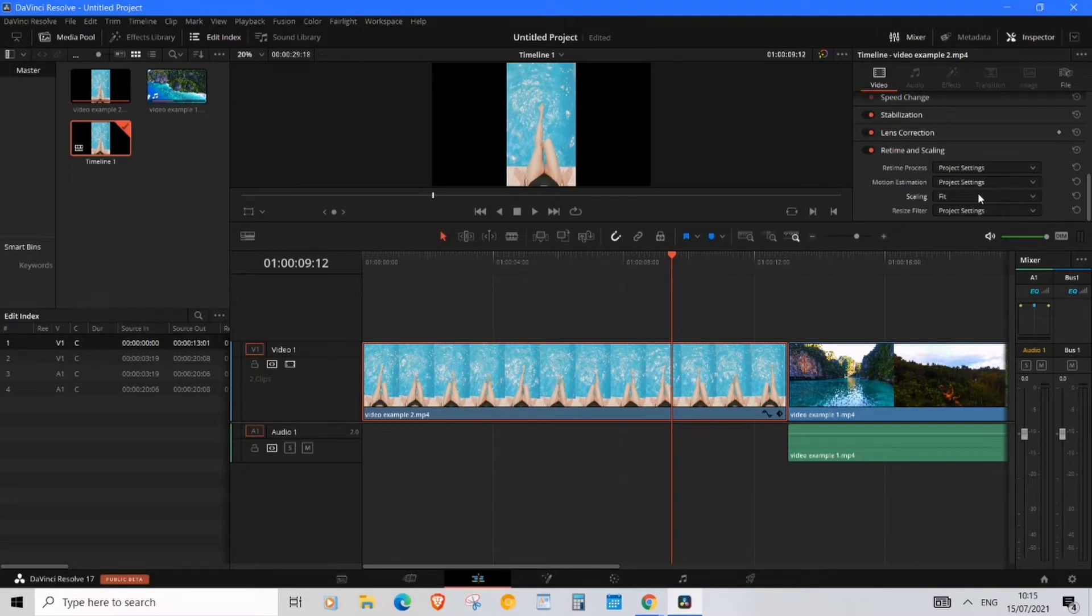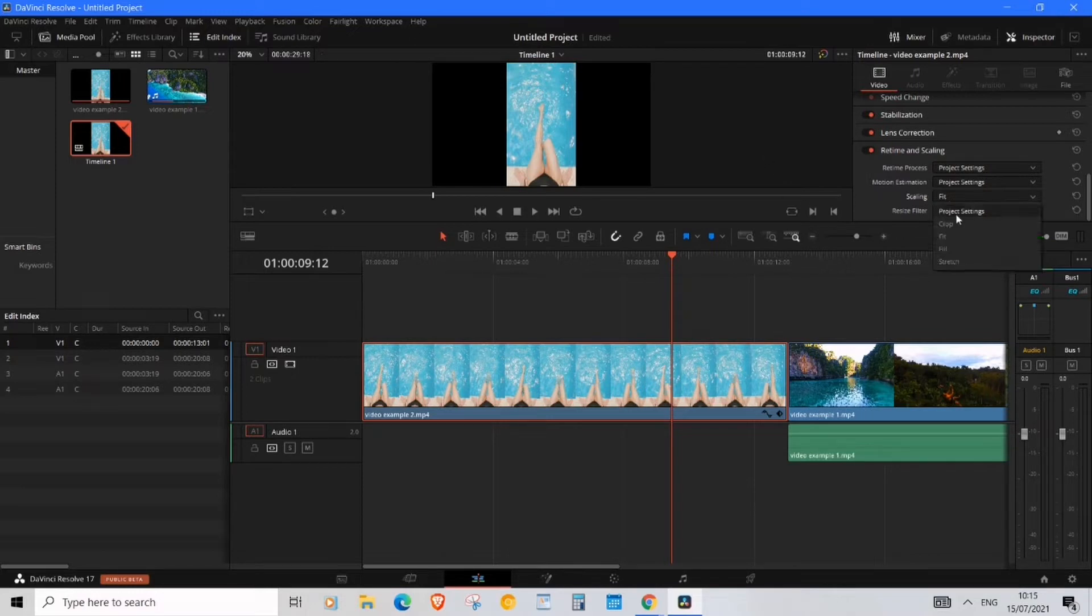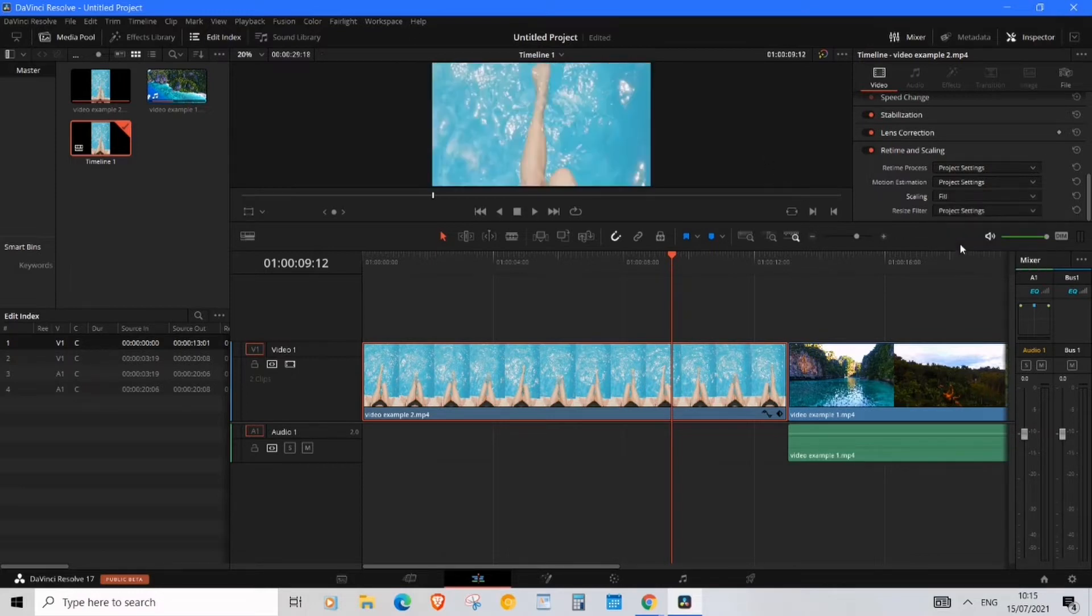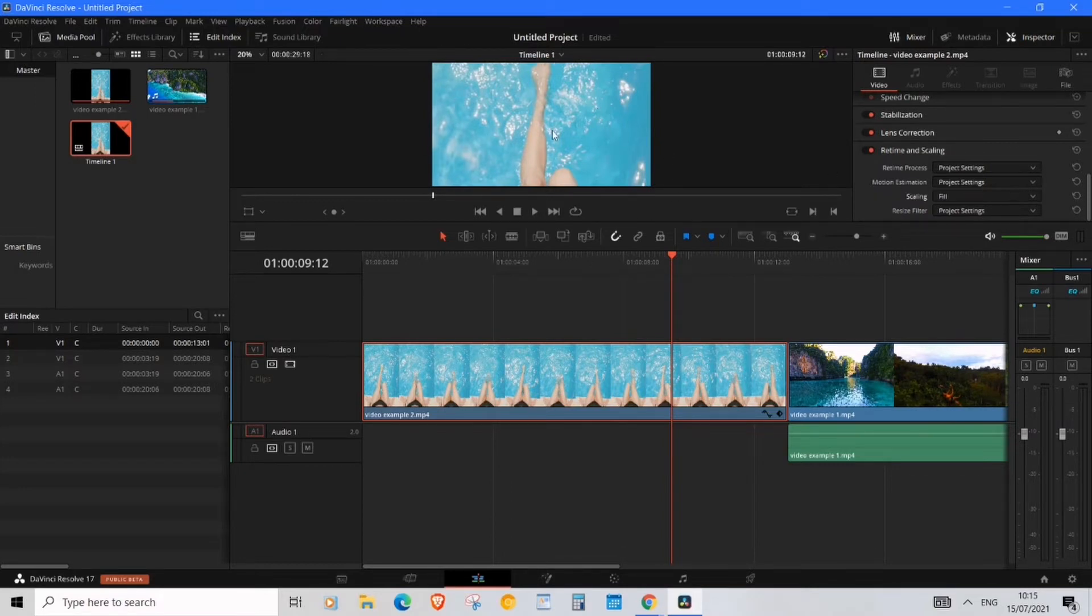The third option will be Fill. This will just increase the scale of your video to fit the actual frame, which you can see here. And this is kind of problematic because it kind of looks ugly and also it's losing quality because it's zooming in.